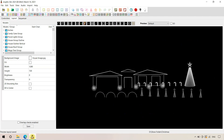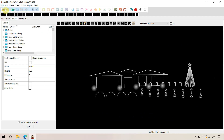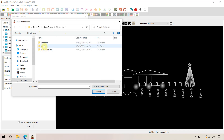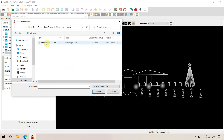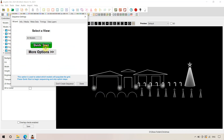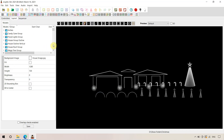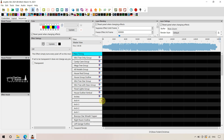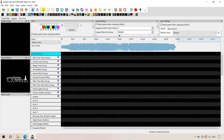Back in X-Lights, we go to File > New Sequence and make a musical sequence, navigating to our Christmas music folder and selecting the music file. We'll go through those steps and now we're at the status screen where we can import the effects. We'll open things up to see what's going on and give ourselves more screen real estate. The audio file has loaded because we already had the music, so now we're going to click 'Import Effects' at the top.